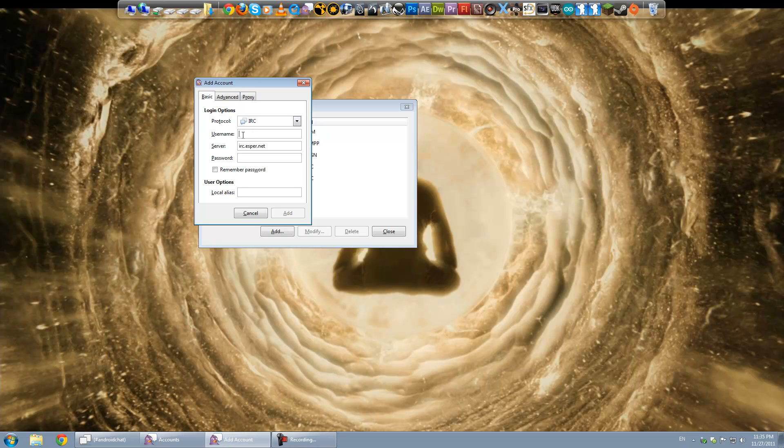Actually, go ahead and put in a username. This will be whatever you want it to be.